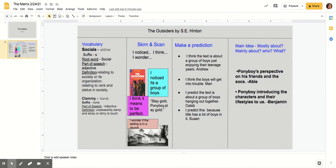Not like the socials who jump greasers and wreck houses and throw beer blasts for kicks and get editorials in the paper for being a public disgrace one day and an asset to society the next. Greasers are almost like hoods. We steal things and drive old souped up cars and hold up gas stations and have a gang fight once in a while. I don't mean I do things like that.